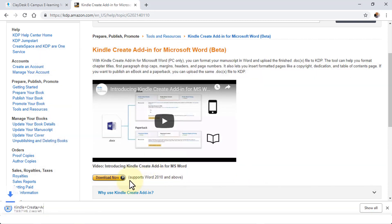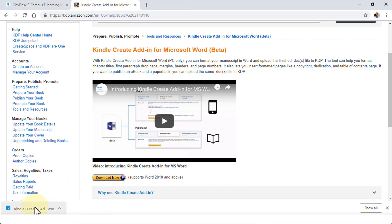Once the download is completed, all you need to do is simply run the executable file by clicking on this.